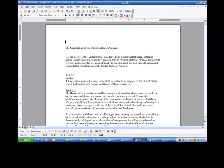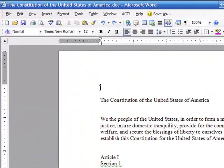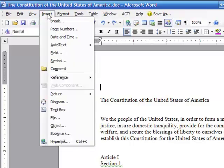Hi ladies and gentlemen, this is Tony Holowitz. I want to talk to you about making note of when a document was created. It might be a situation where it's important to know when a document was created, so I'm going to go up and click on Insert.